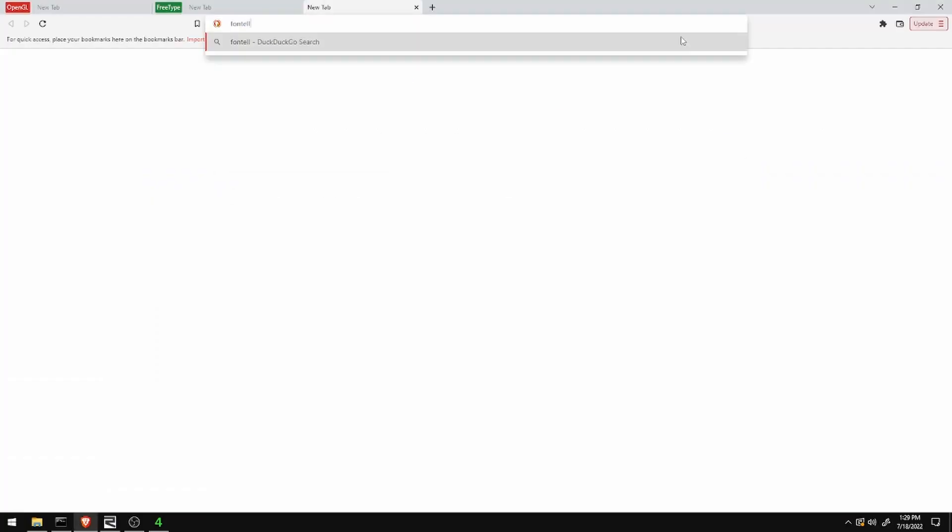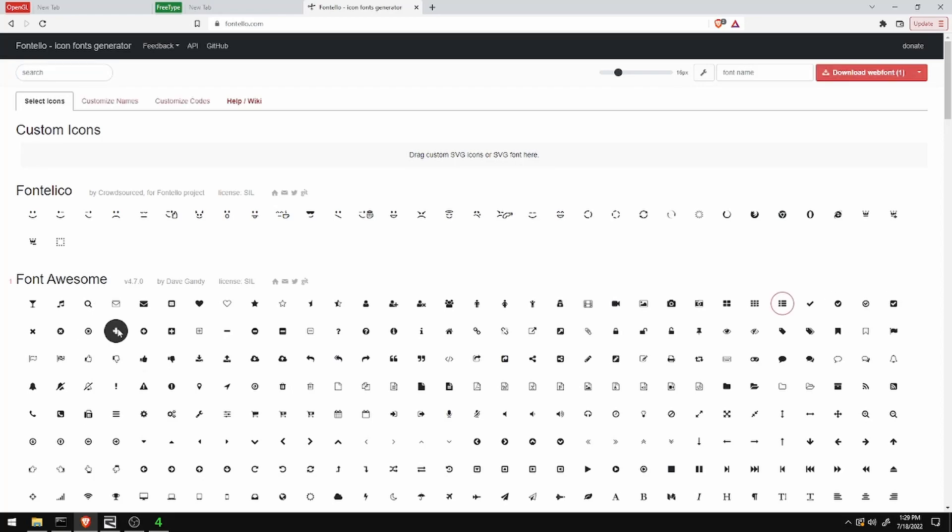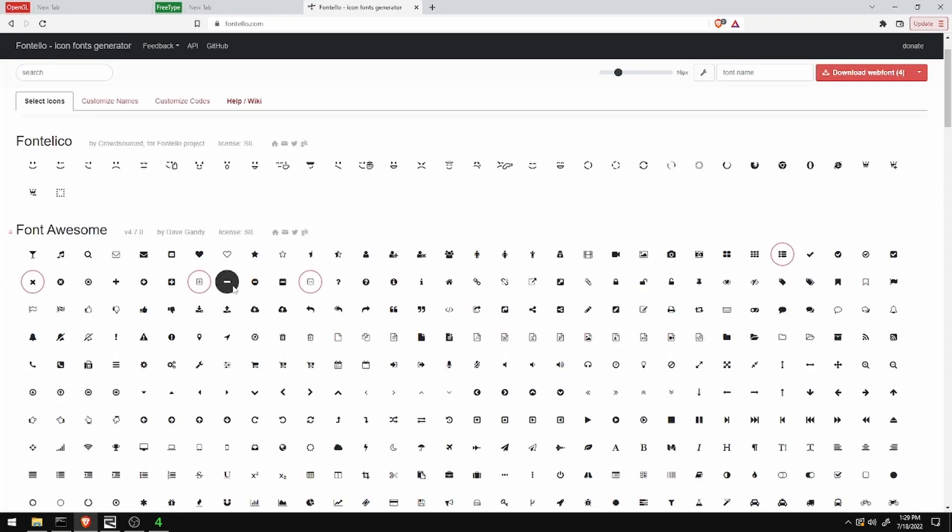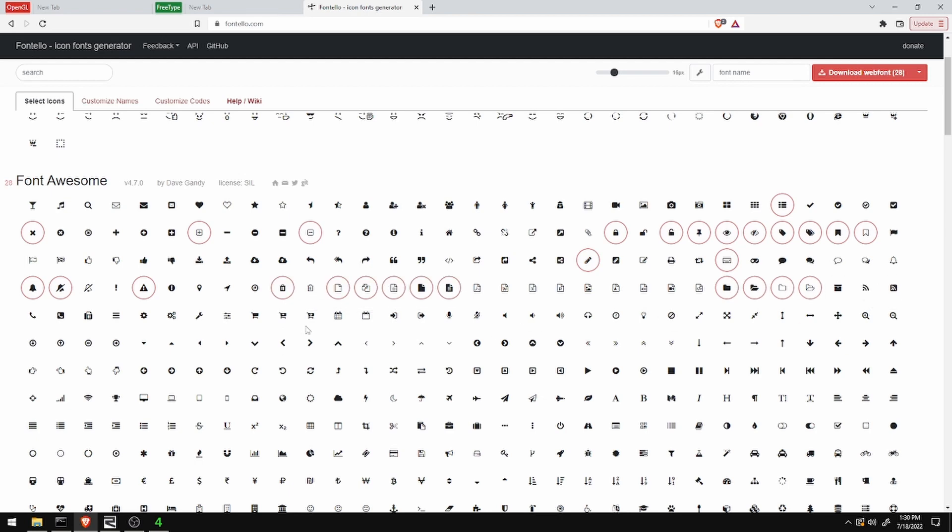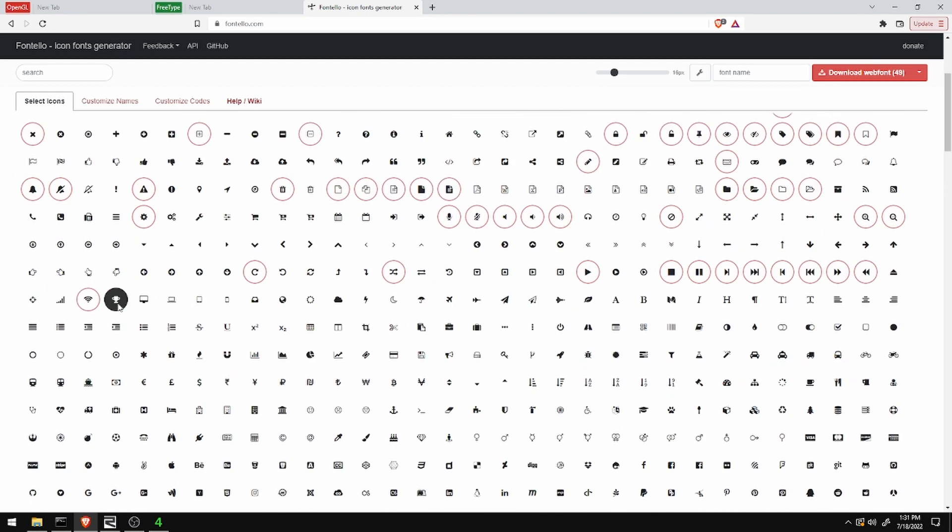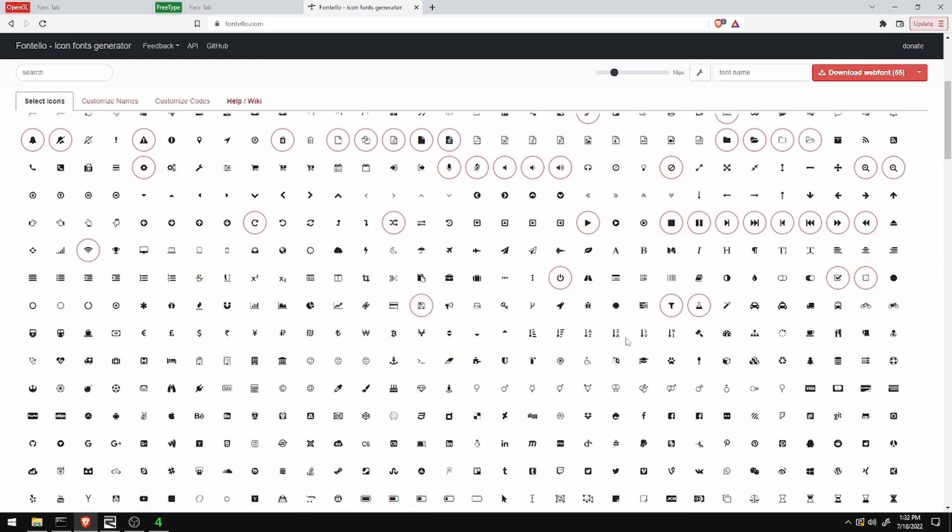To make this technique work I need a ttf file where the code points map to the icons I want to use. This website fontelo.com provides an open source icons database and a ttf baker that'll take those icons and put them into a file for us. So it's perfect for getting started with this technique.